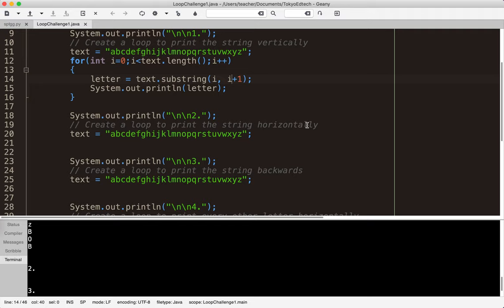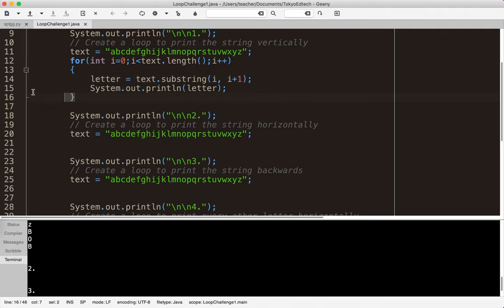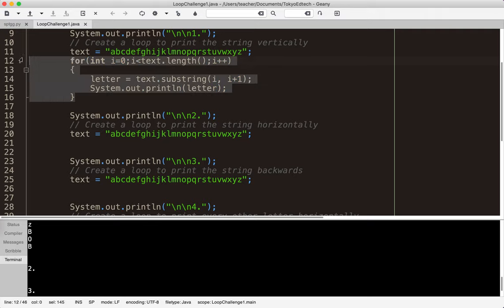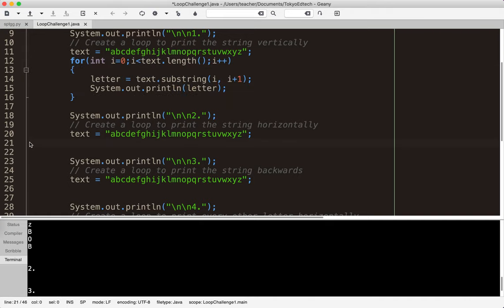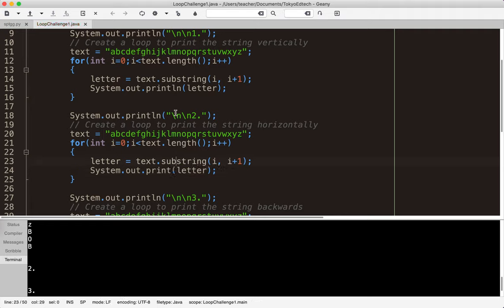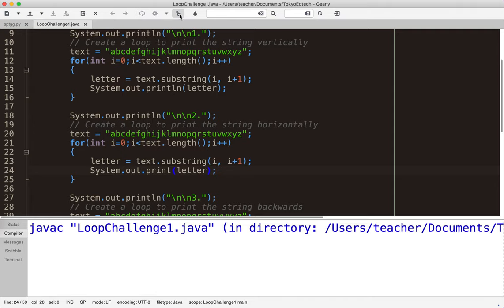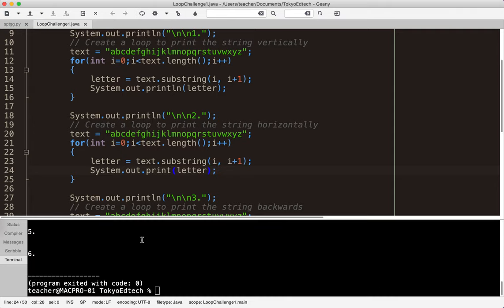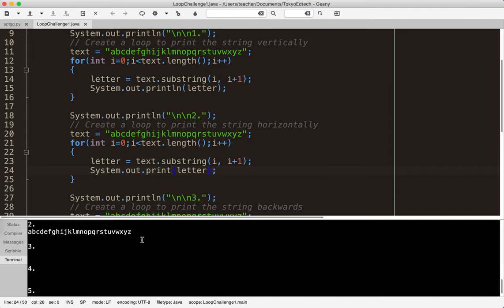Now look at this one. It says create a loop to print the string horizontally. The only difference between these two problems is printing vertically and printing horizontally. We're still going one by one. I've already got the code to do that. I've already got the code that pulls out each individual letter. So the only change I need to make here is instead of print ln, print line, it's print. So I'm going to go ahead and run it. And you can see now it prints a through z horizontally because there's no ln here. ln automatically adds a line return.